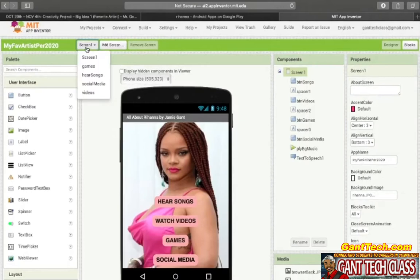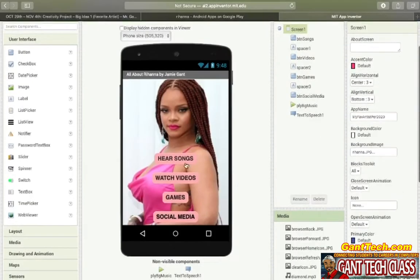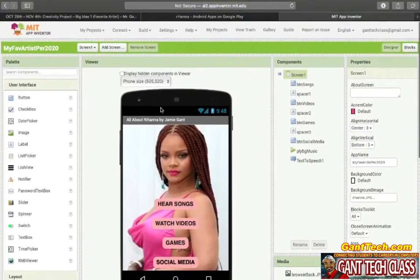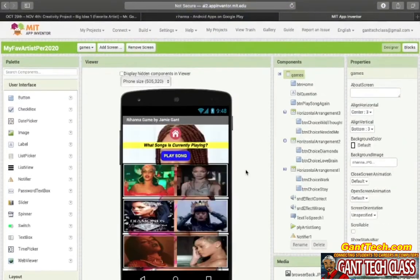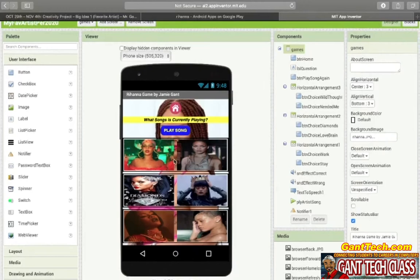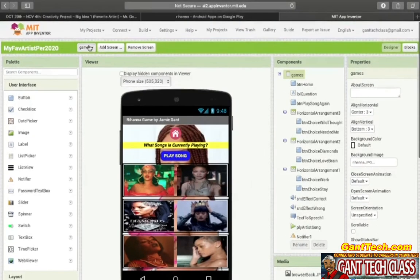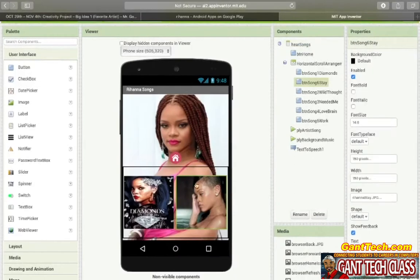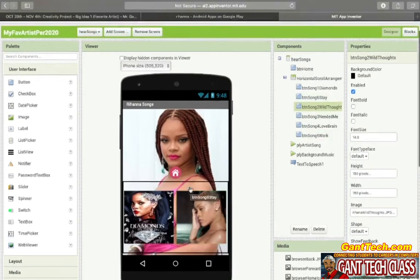Let me go through it before we show you. Here's screen one — you can see here's Songs, Watch Videos, Games, and Social Media. If I go to my game screen, you're going to be able to play a song and try to guess the name of the song — as the song is playing, you will click on the right image. If I go to Here's Songs, you can see this is a scrolling horizontal arrangement. You're going to be able to play all these songs — you can only see two, but when we test it you'll be able to scroll.